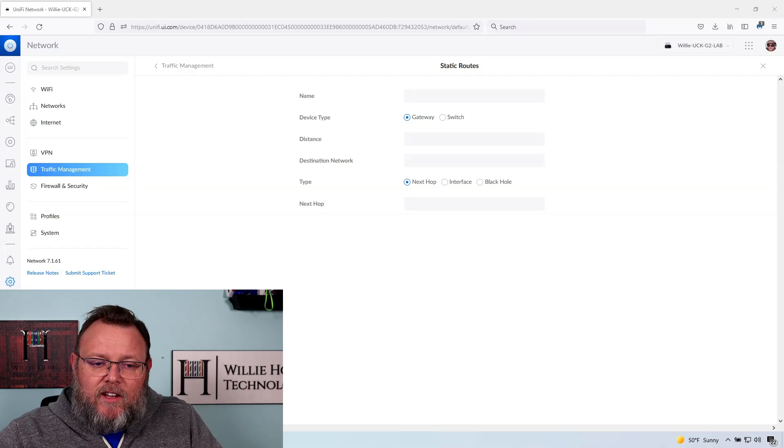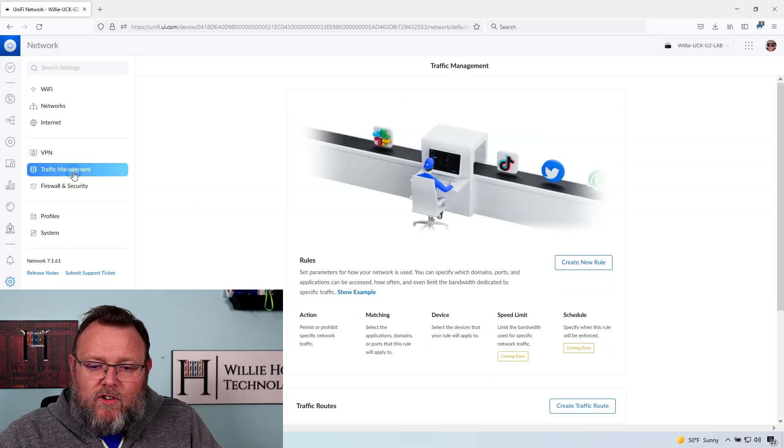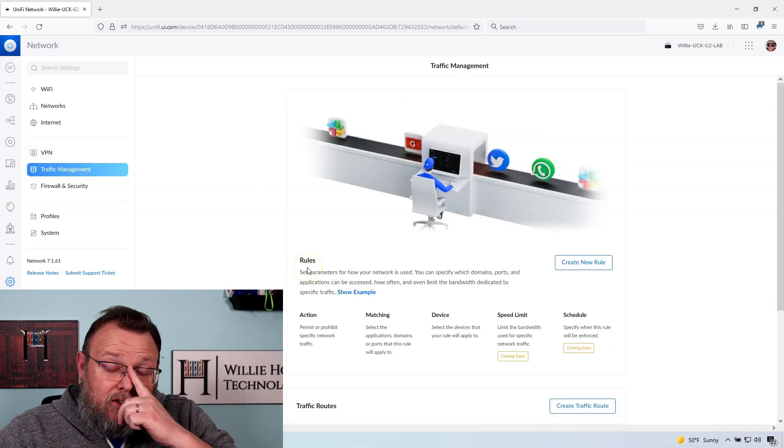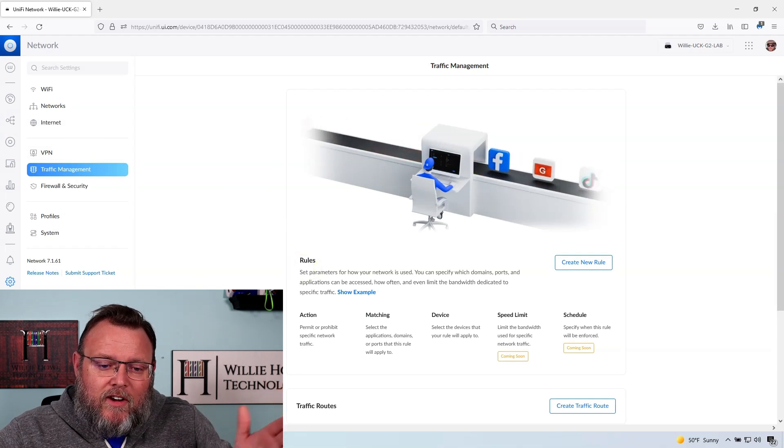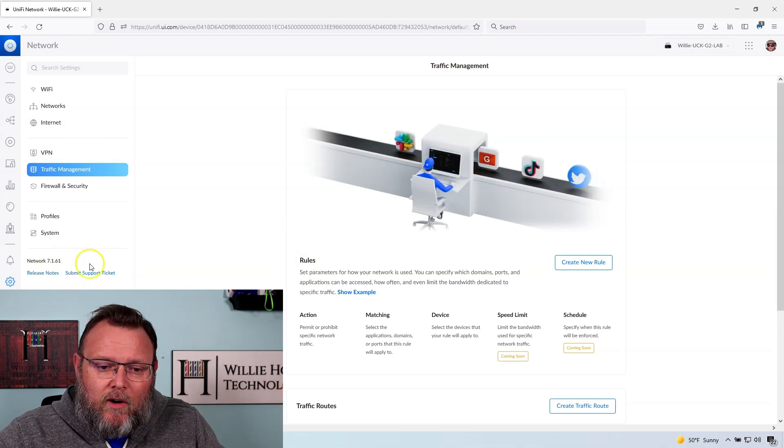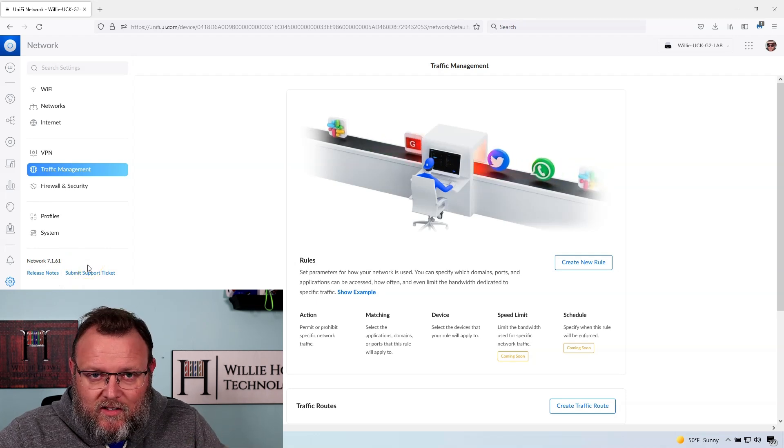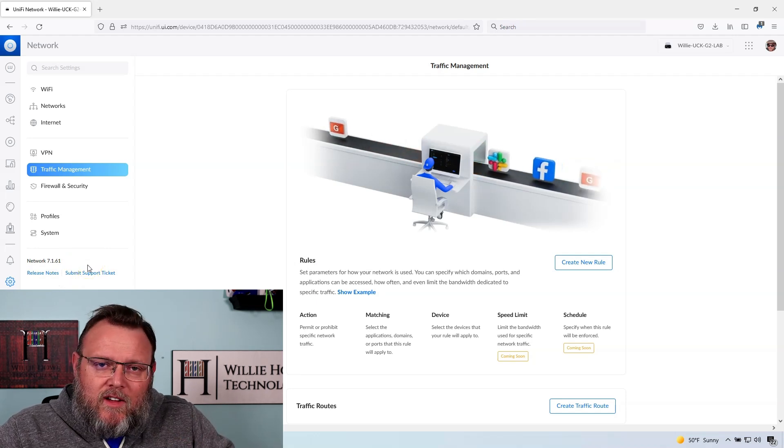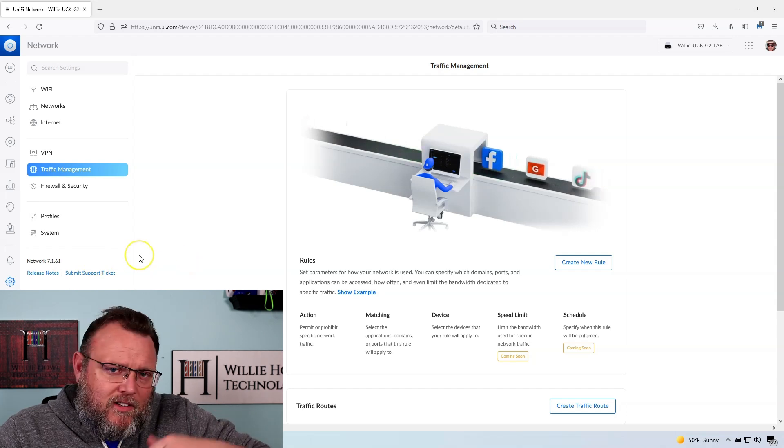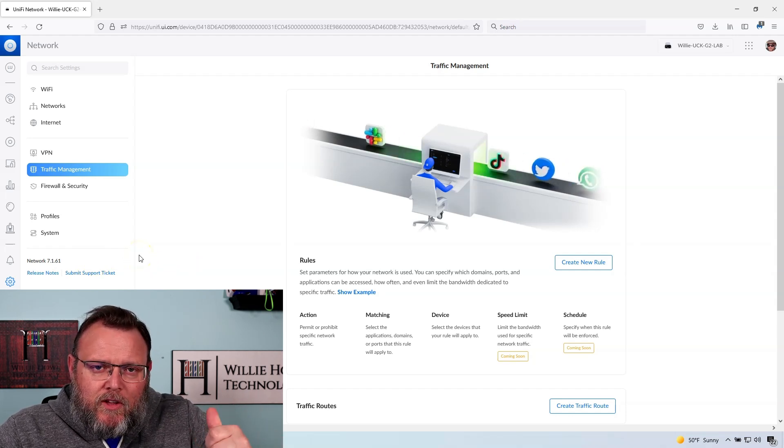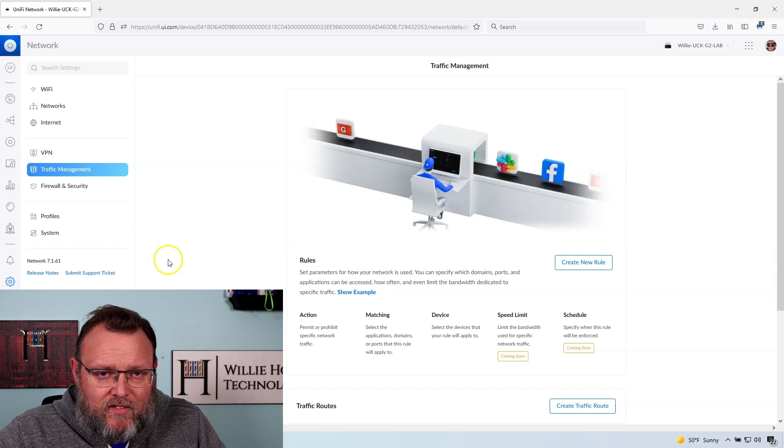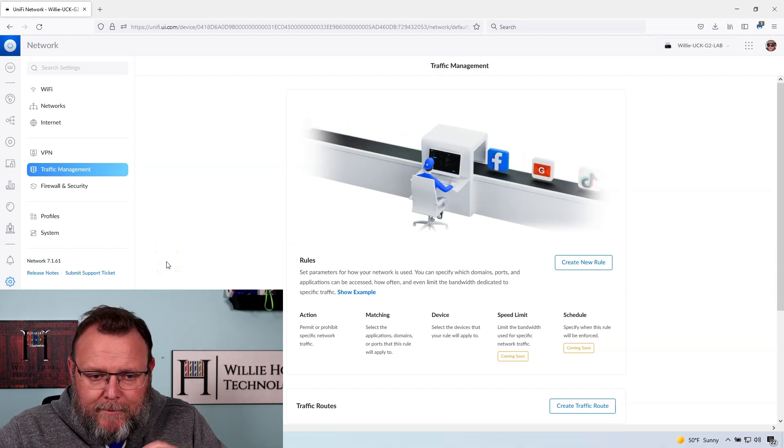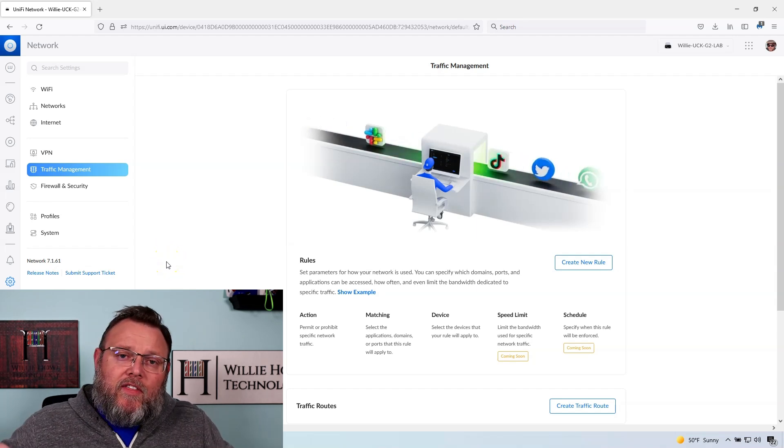And here is the traffic management screen. The only difference between what you're seeing now and what you saw in the video is there was a Unify network update. And now we're on 7.1.61. And then the OS of the cloud key was updated, but that's just moving some things to general availability. We're going to go over a lot of this stuff because there are a lot of changes, but I want to talk about this.